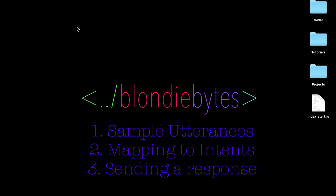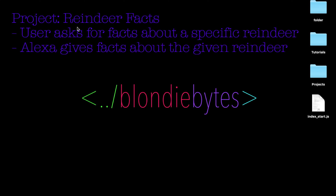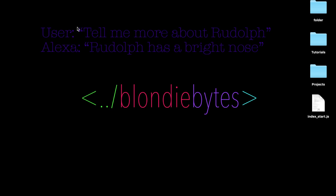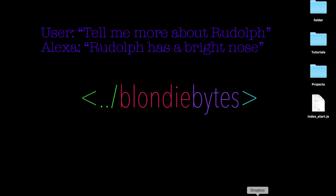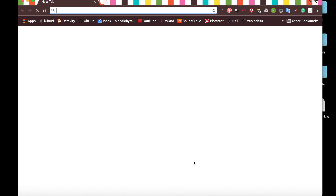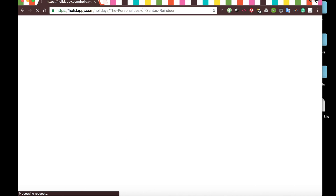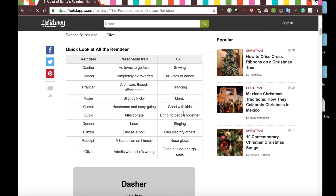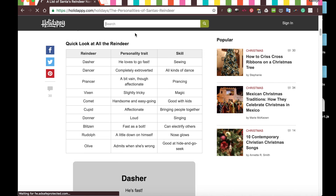In this tutorial, we will be creating a skill that tells us the facts about Santa's reindeer. Santa has a bunch of reindeer — Prancer, Dasher, Rudolph, all of these reindeer. The user is going to be able to say 'start reindeer facts' to start the skill, then say a single reindeer like Rudolph, and we'll return details about that reindeer — for example, Rudolph has a bright nose. We're getting our data from a site with details about Santa's reindeer, their personality traits and skills.